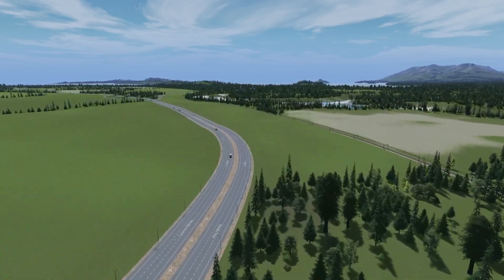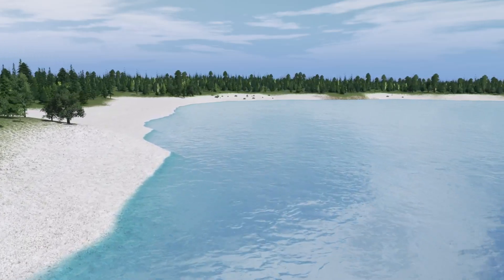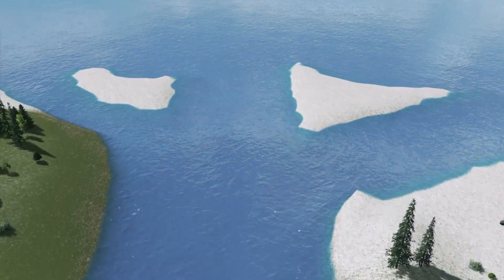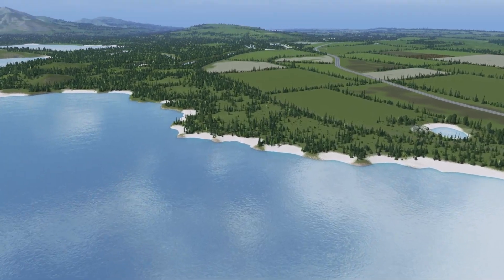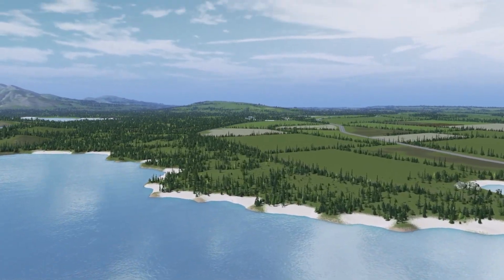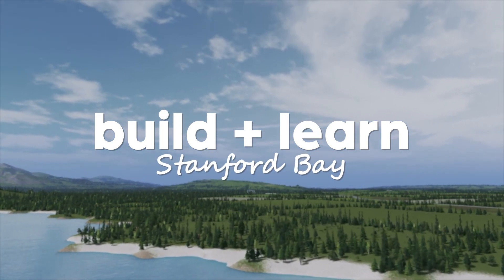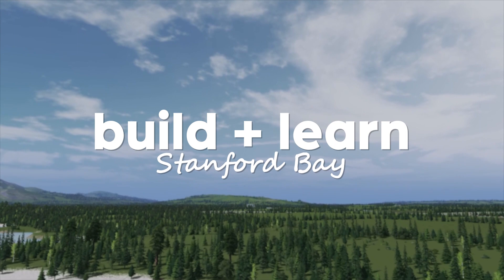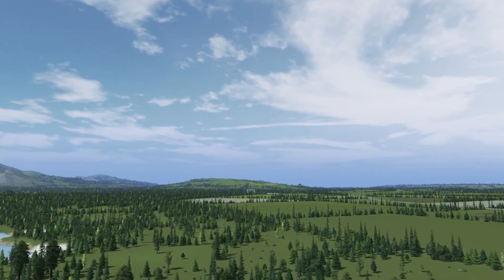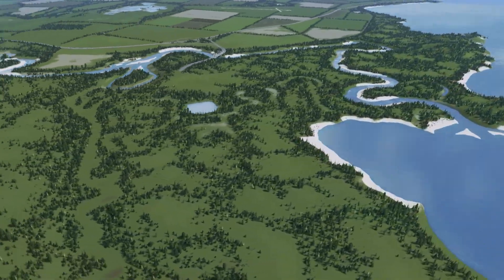Today we're starting a new series and a new build — this is going to be very different from previous videos on my channel. We're going to be focused on creating a city from scratch while also talking about helpful tips, hints, and ideas that go behind creating a city, especially in the way that I normally create cities. That's why I'm starting this Build and Learn series, focused on a more organic approach to building and teaching the way I play the game.